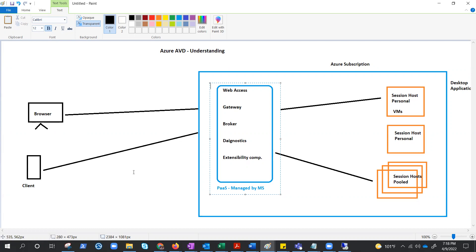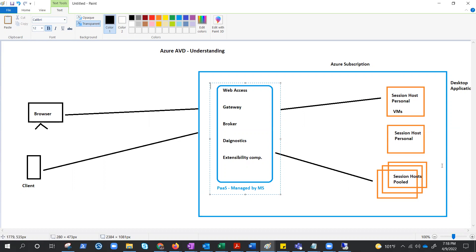So, in a nutshell, these all components are managed by Microsoft, that makes it PaaS service, and all these components, rest of the components are managed by us, which includes virtual machine, virtual network, custom image, custom applications, storage account, Azure AD. So, I hope this will make some understanding in your mind, so that we can start digging deeper in upcoming videos.